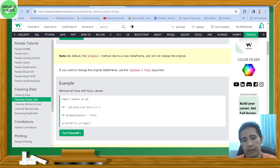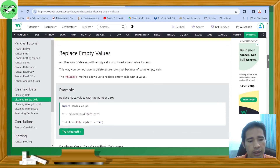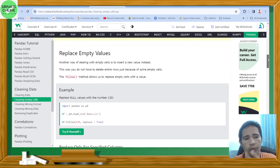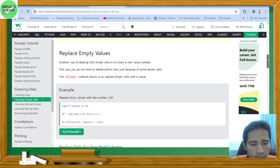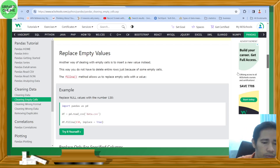Another way of dealing with empty cells is to insert a new value instead. You do not have to delete entire rows just because of some empty cells. The fillna() method allows us to replace empty cells with a value. As you can see in our code: df.fillna(130, inplace=True).